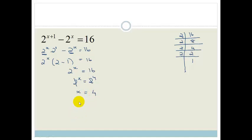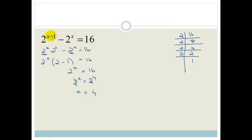That wasn't as scary as it looked. You just need to remember that as soon as you've got a minus or a plus — in other words, more than one term — you need to start looking at factorizing to make everything into one whole term. In this case, we took out a common factor.